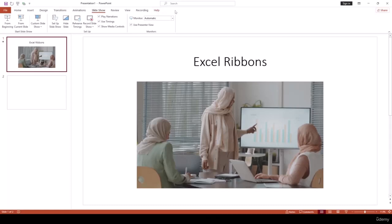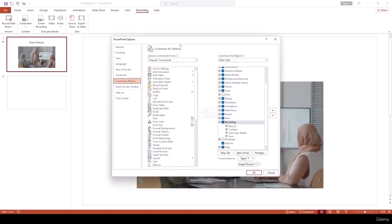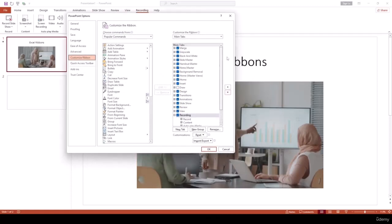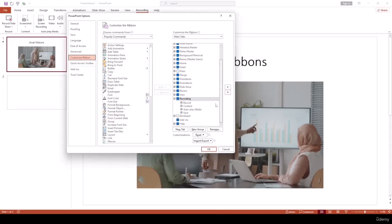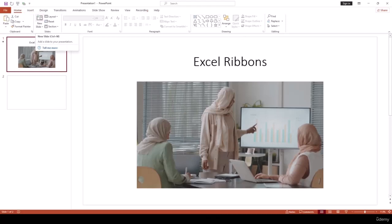If you want to add more ribbons, you can right-click and select Customize the Ribbon. Through this you can very easily customize your ribbon — create new tabs, new groups, and even create your own set of ribbons that you use frequently.